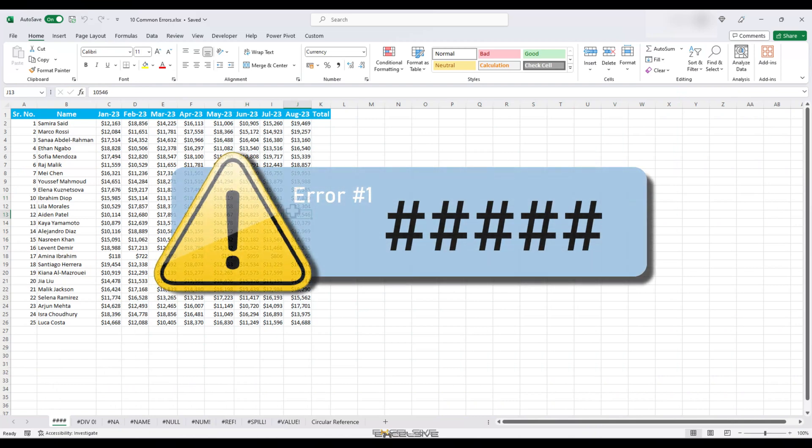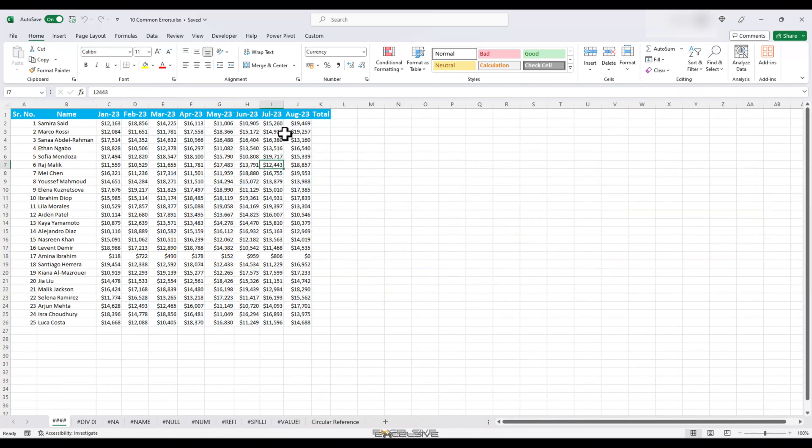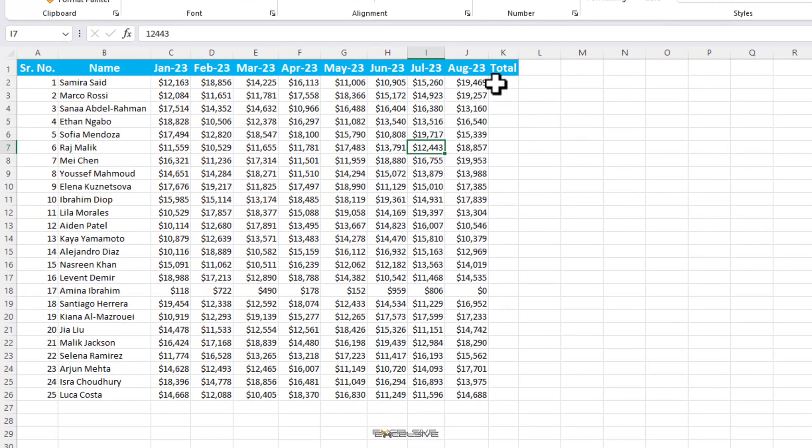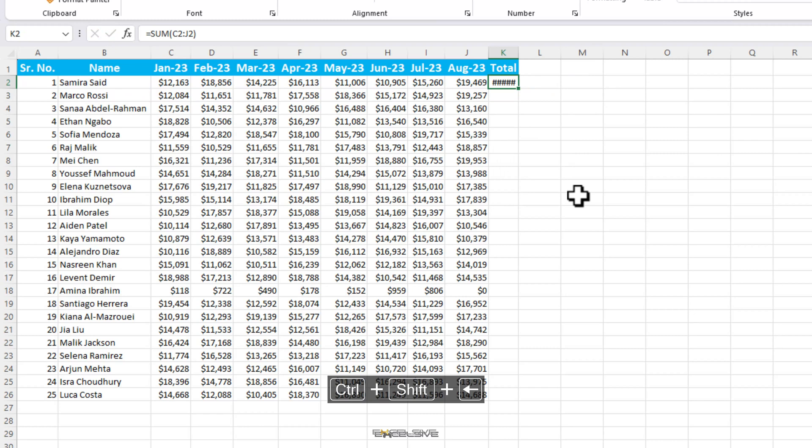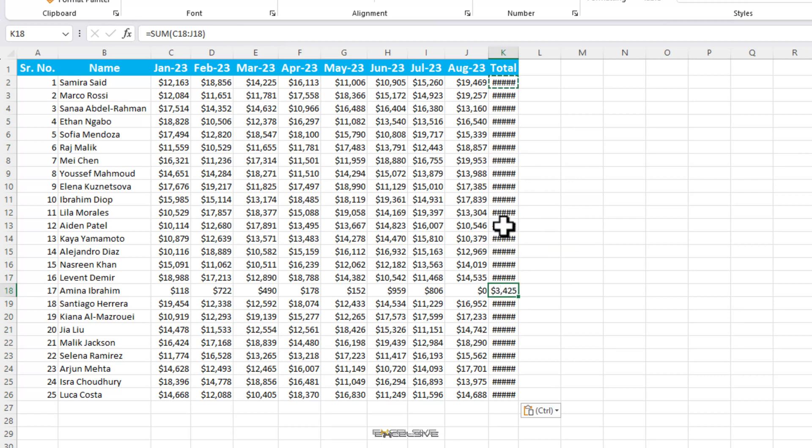Here we have sales data for our employees from January 2023 to August 2023. Let's use the sum function to find the totals. So we use our sum function here in this cell and select the range. But we end up with this multiple hash thing. Let's copy the formula down and only this cell doesn't have this error but all of the others do. This is something that most of us have seen one time or the other.